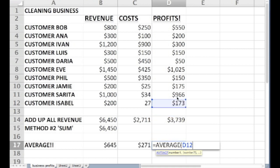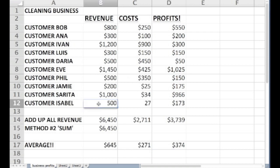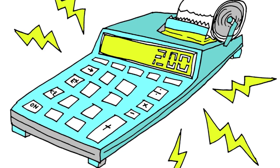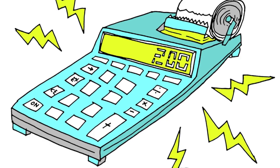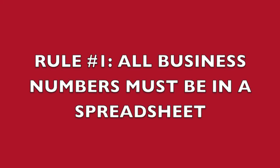With this information, programming Excel to do averages and summation, we continue our journey to tracking our business in Excel, which is absolutely the key to growing our business or talking to a lender about loans. Because remember rule number one: all business numbers must be tracked in a spreadsheet.